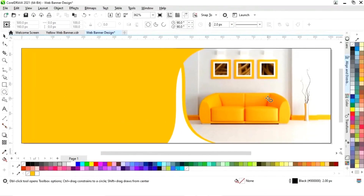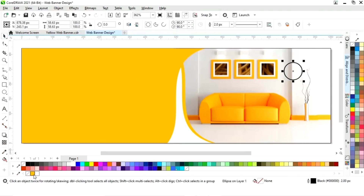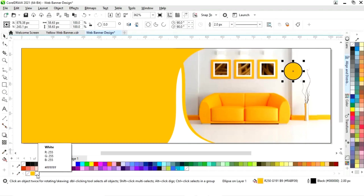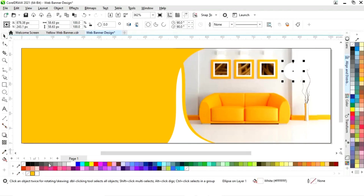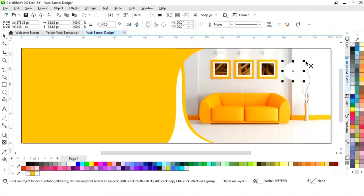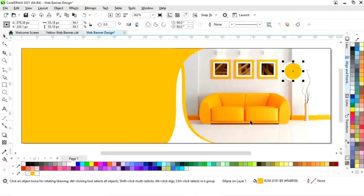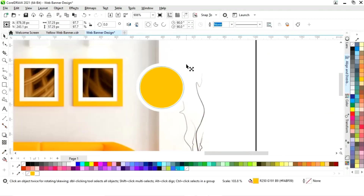Select the ellipse tool from the toolbar and draw a small circle. Drag inside with the Shift key, then right click to make a copy. Change the color and adjust the size of the circle.